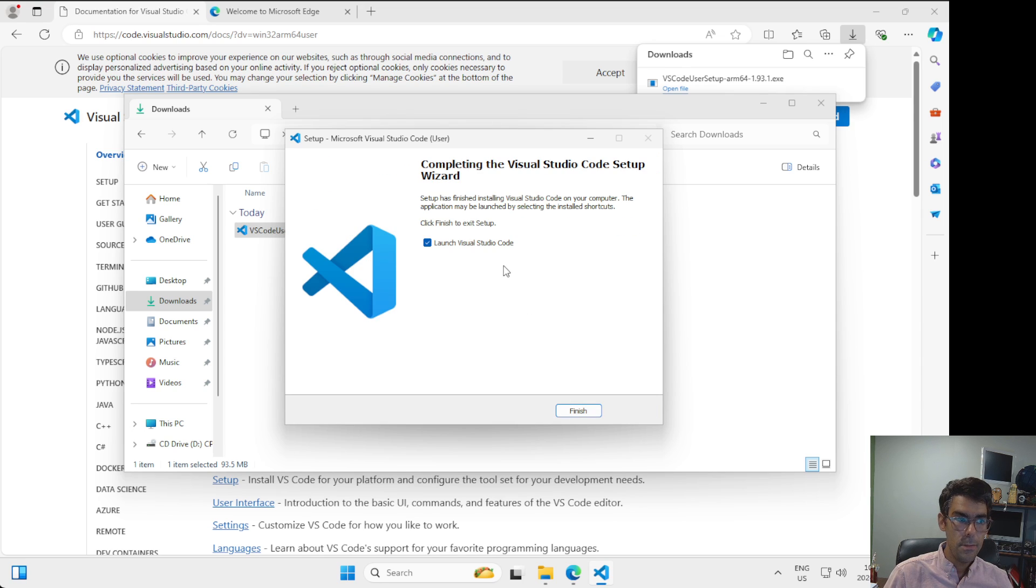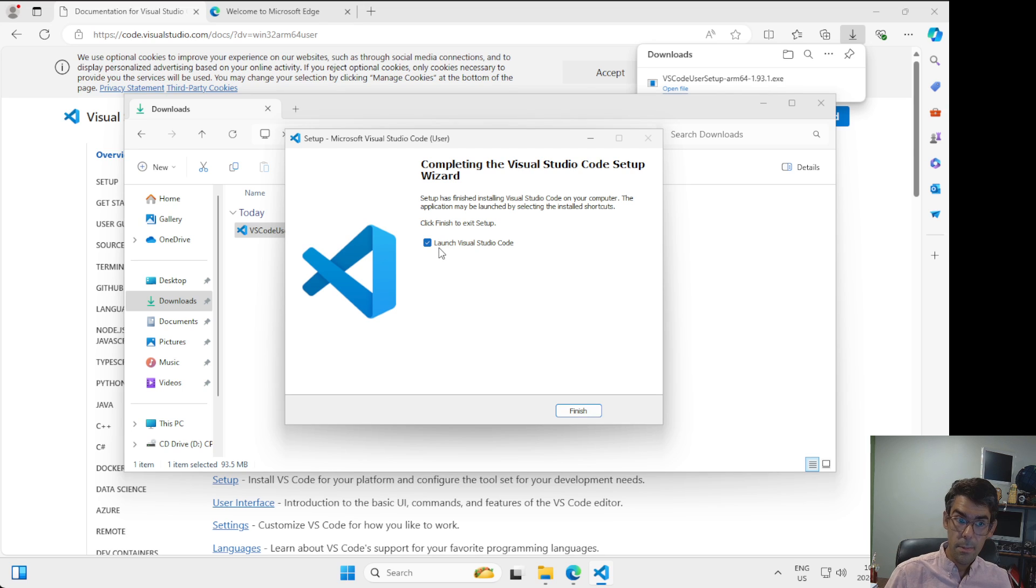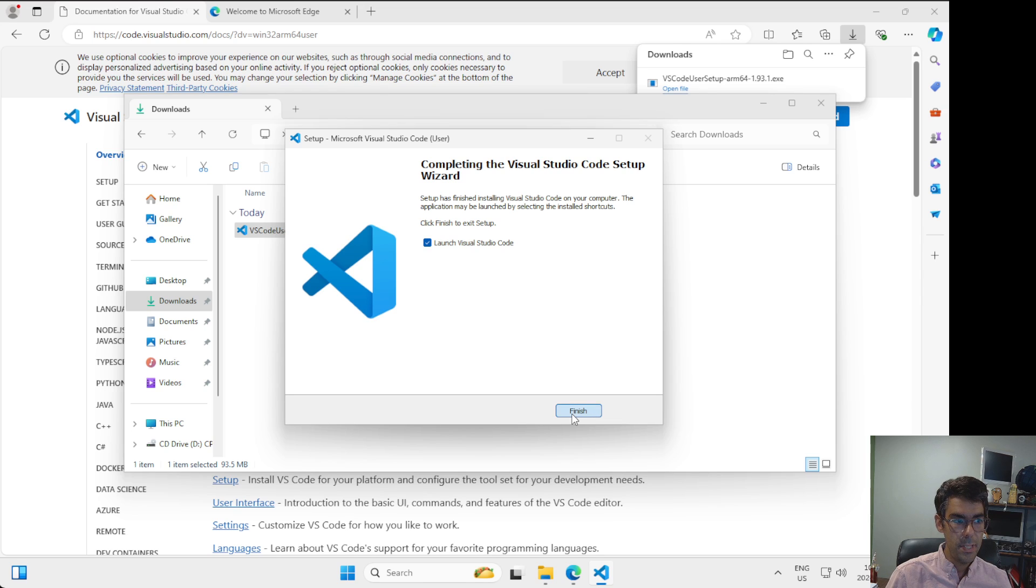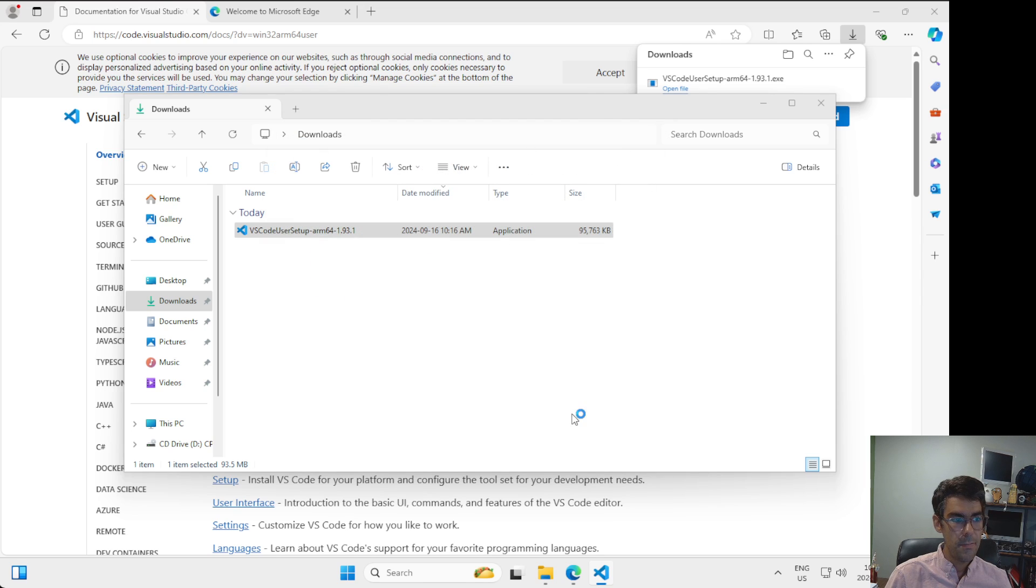Okay, awesome. So now I have the option to launch Visual Studio Code. I'm going to do that. I want to confirm that this is installed. So I'm going to click finish, leave that checked.